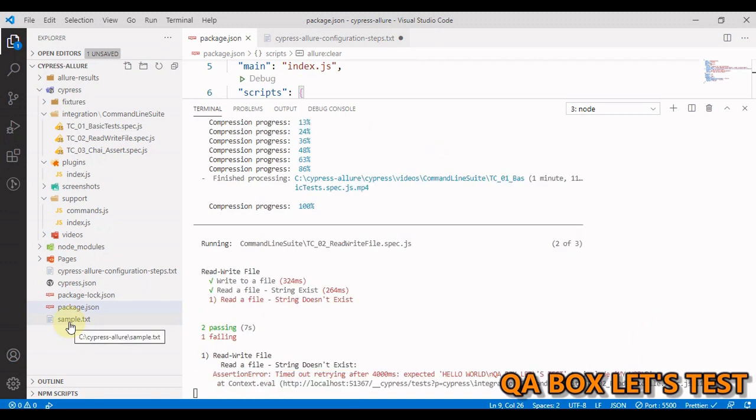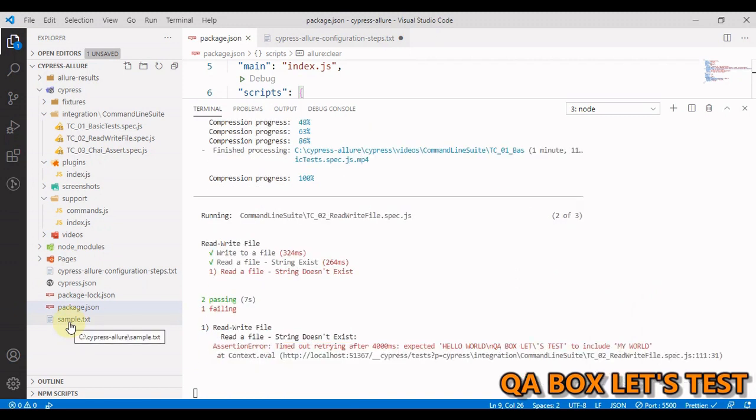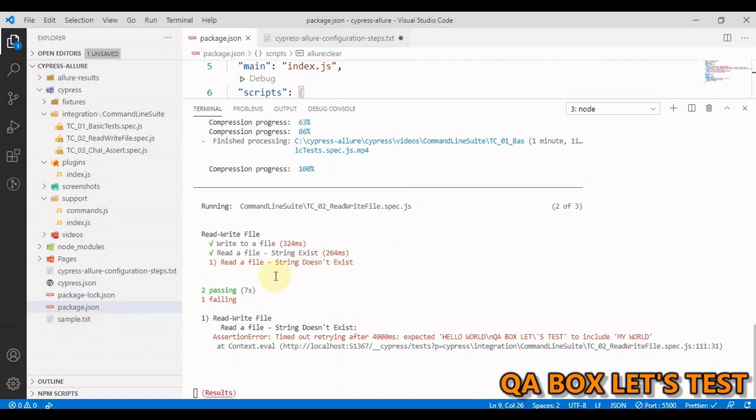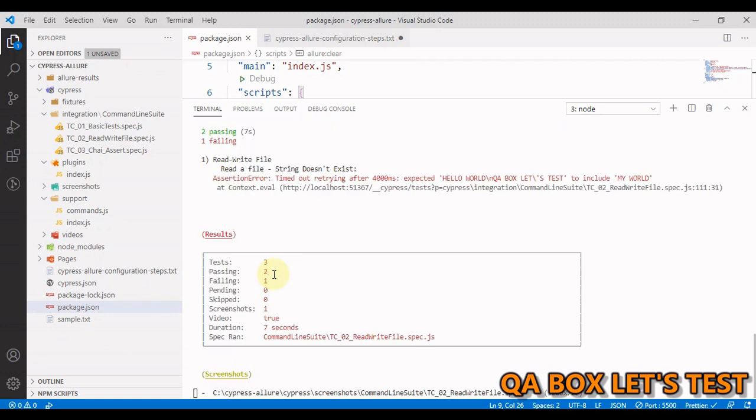So second test case is started. And in that test case, we are creating a file and in the second test case in that same suite, we are reading the data, the content of this file.